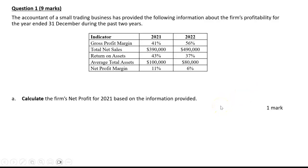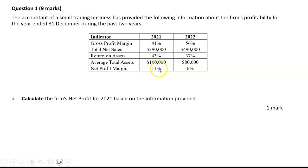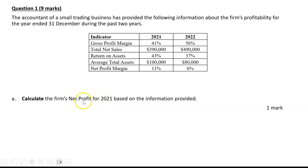There are two things to remember here. One, the study design says on the exam you don't have to calculate net profit margin, gross profit margin, or return on assets. But this question is not asking that — it's asking you to calculate the firm's net profit, which is a dollar figure. So that's a different thing, and we can ask you to do that.